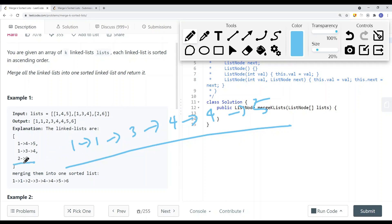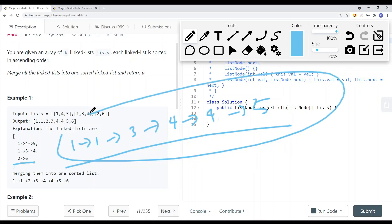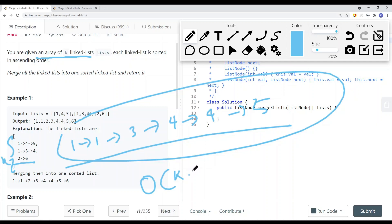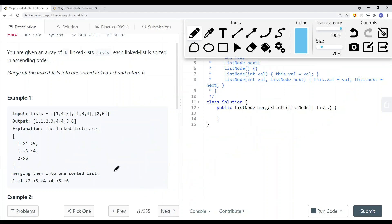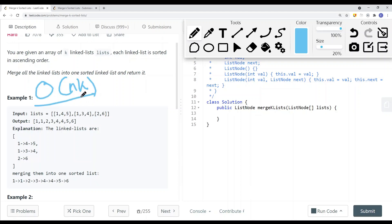Now we have to merge this linked list and this linked list as well. There are an array of k linked lists, so this is basically k. If we were to perform this algorithm, the time complexity would be O(k * n), where n is the number of elements in each linked list. Right now we have a brute force approach with a time complexity of O(n * k).